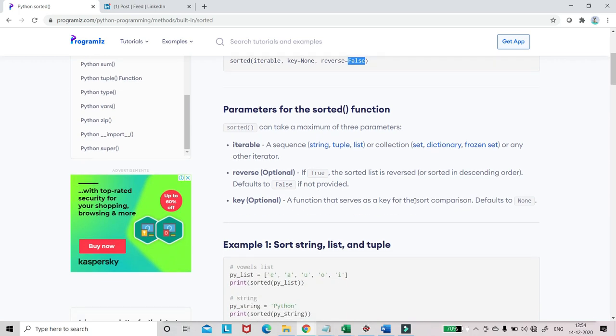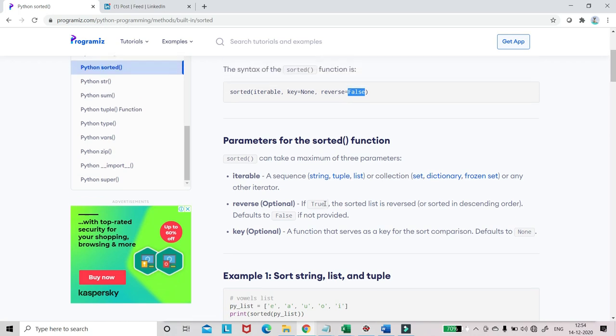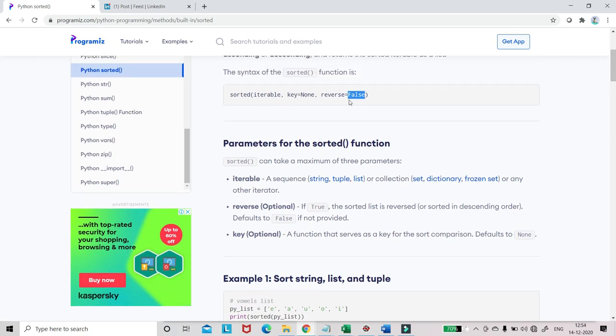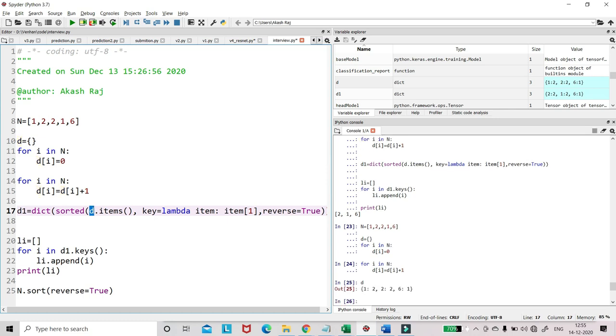If we don't give any key, then what it will do is just sort the dictionary based on the keys, not values. 1 is the key, 2 is the key, and 6 is the key. So if you're sorting based on that and reverse is false by default, then 1, 2, 6.